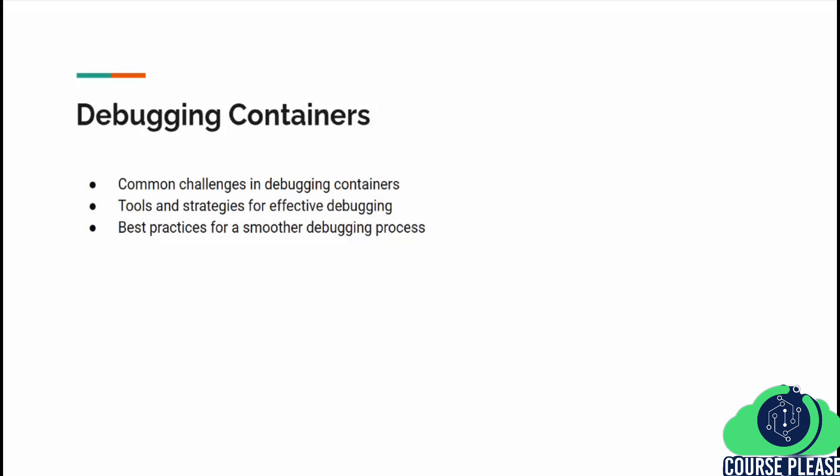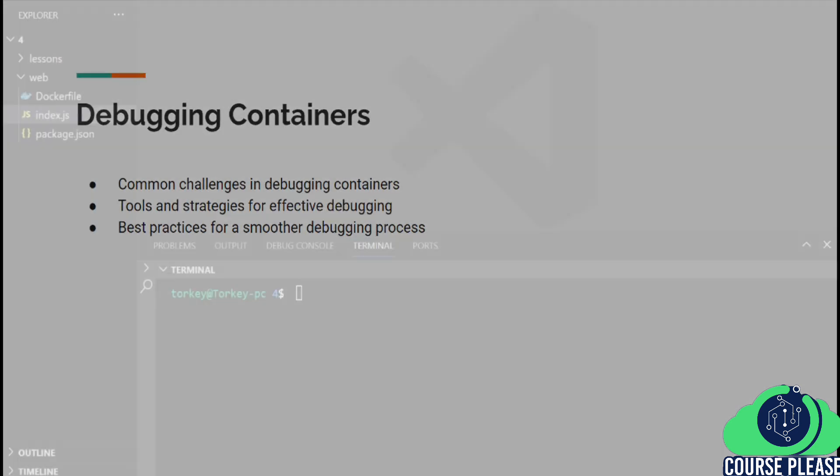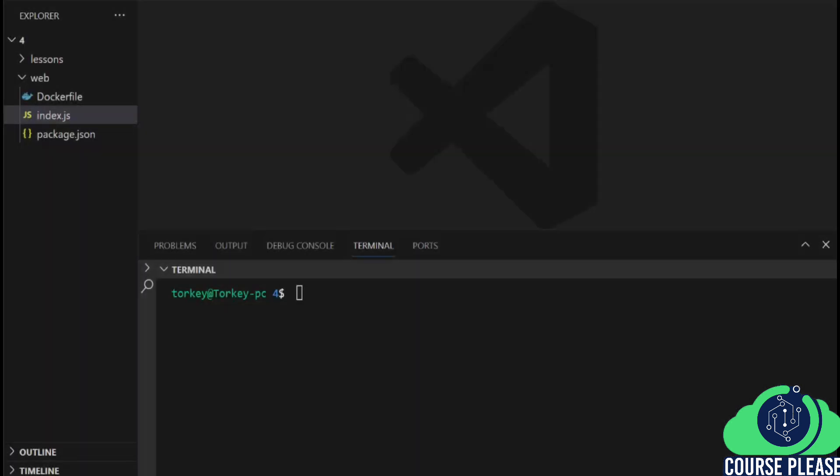And by that, we get to the end of our lesson. Thank you for watching and see you in the next lesson. Welcome to a new lesson where we will dive into setting up an advanced Docker development environment. In this lesson, we are focusing on practical skills, showing you how to optimize and manage your Dockerized development setup efficiently.